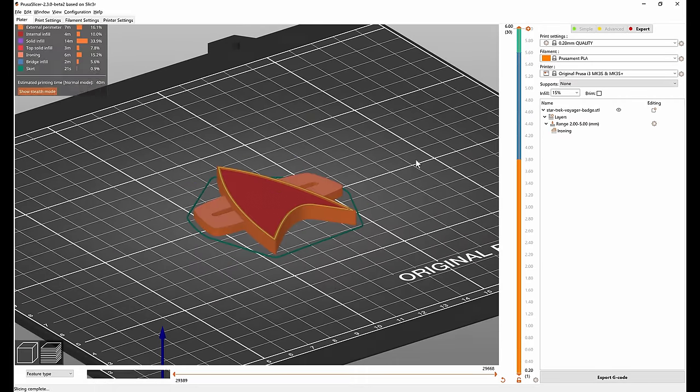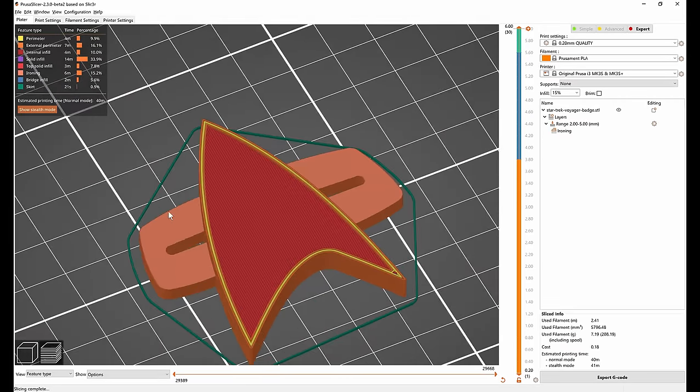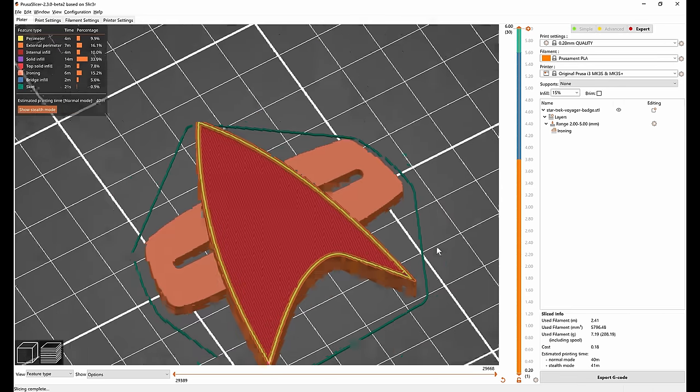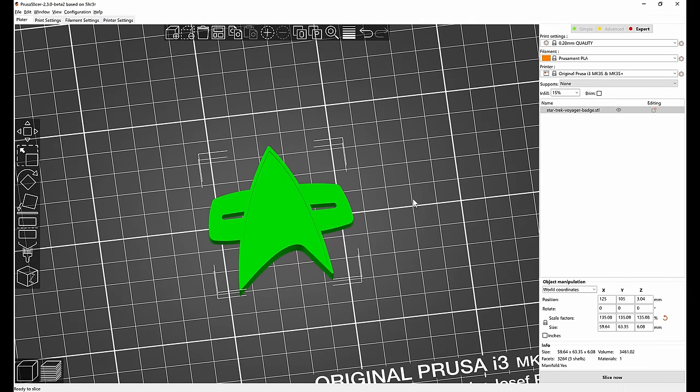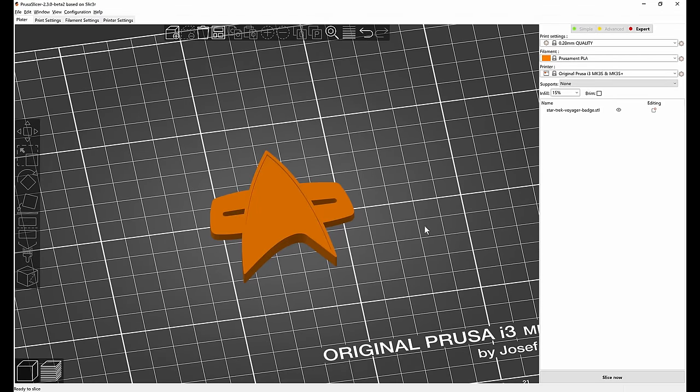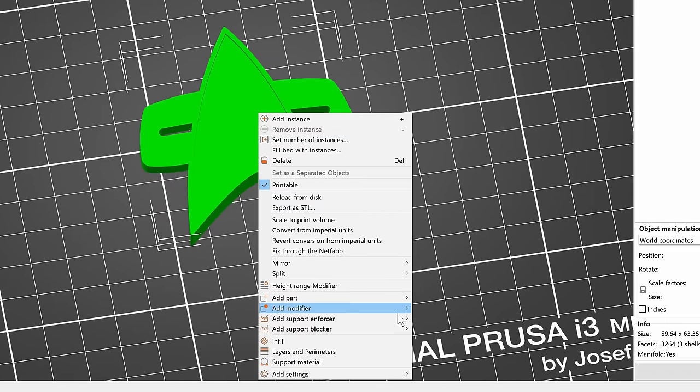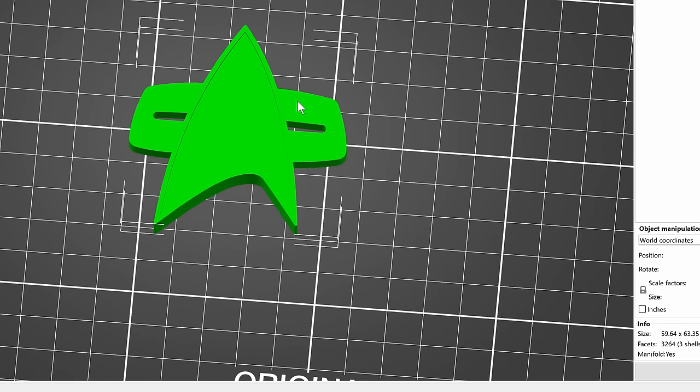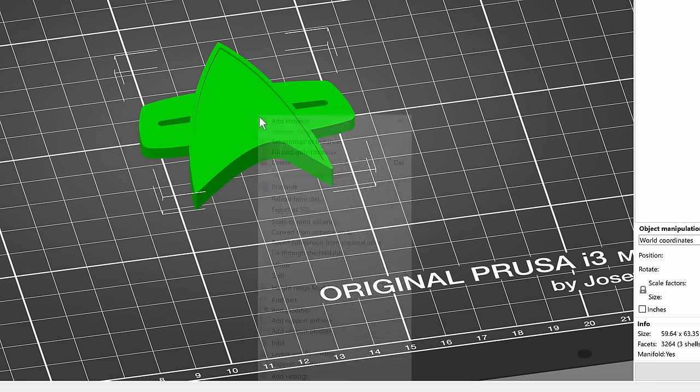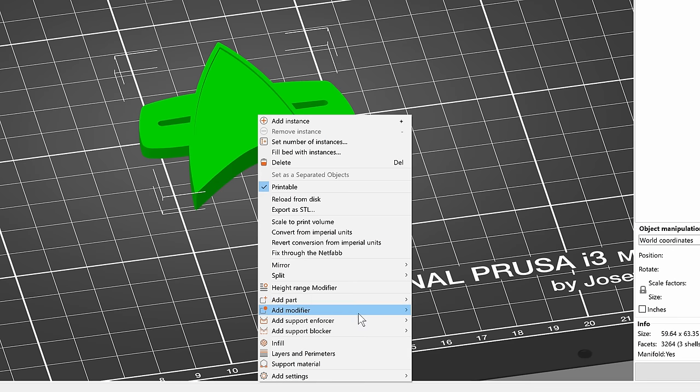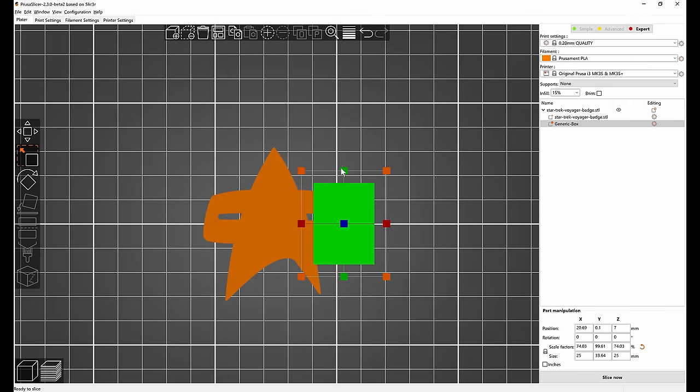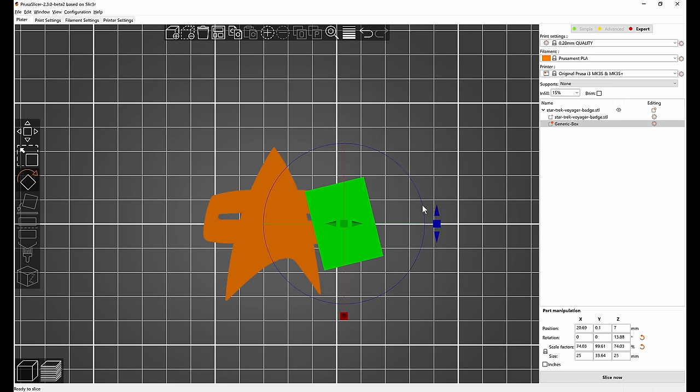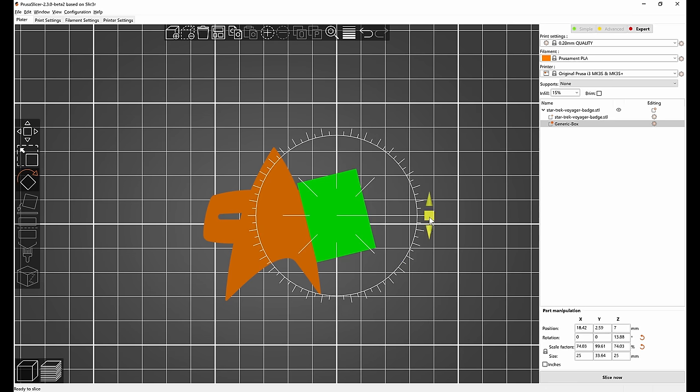If we go into the preview we can see that the sides have ironing turned on but the top doesn't. And now let's say that we only wanted to turn on ironing for the right side. So we can use mesh modifiers for that. You could draw a custom shape and use that as a modifier but let's just use box for the demonstration. So let's choose add modifier box and now let's go into the top view and scale this box up and rotate it and move it in place.